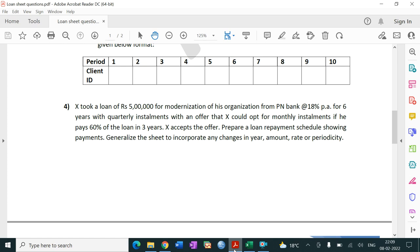Hello everyone, this is Archie Jan. This is a continuation video on loan and leave statement. In this lecture we are going to take another comprehensive example. So let's read the question carefully. As took a loan of rupees five lakh for modernization of his organization from P and Bank at 18% per annum for six years with quarterly installments, with an offer that X could opt for monthly installments if he pays 60% of the loan in three years. X accepts the offer. Prepare a loan repayment schedule.